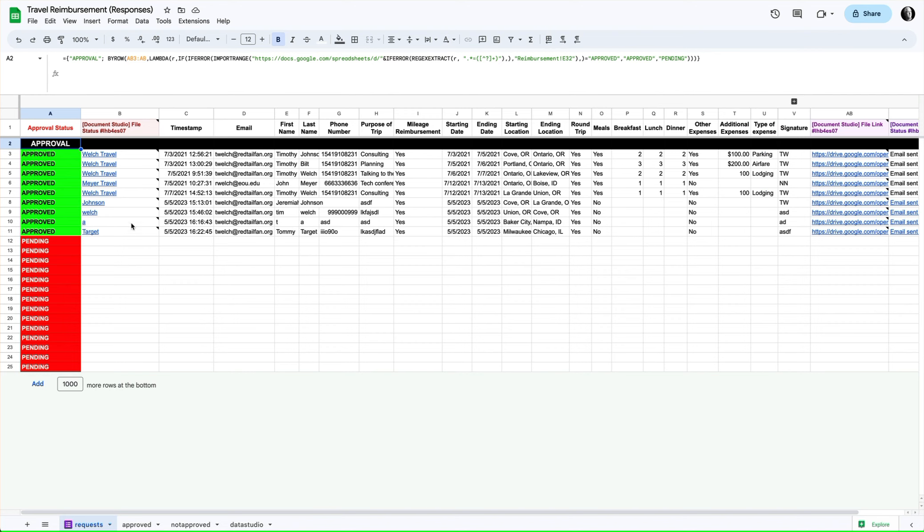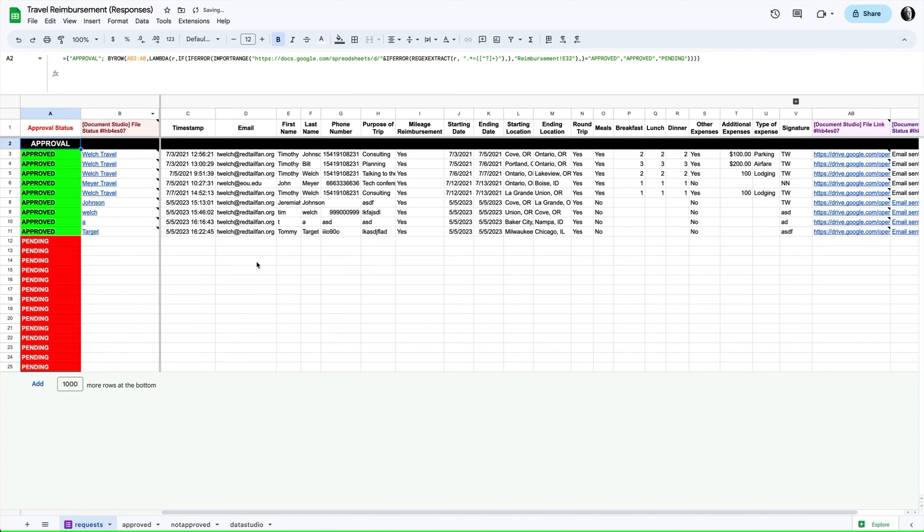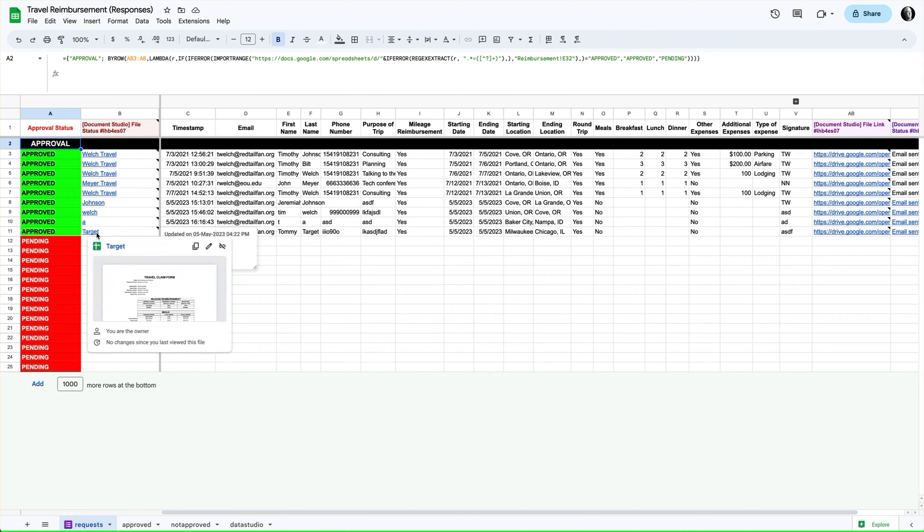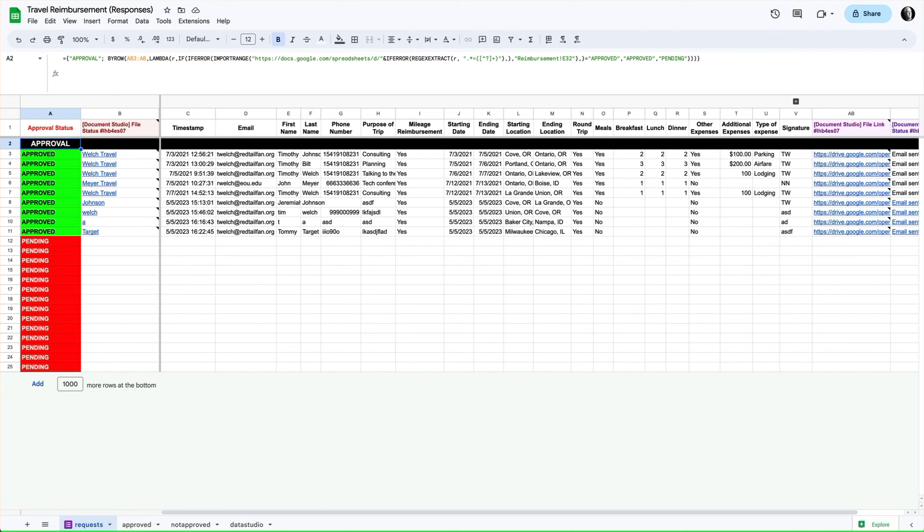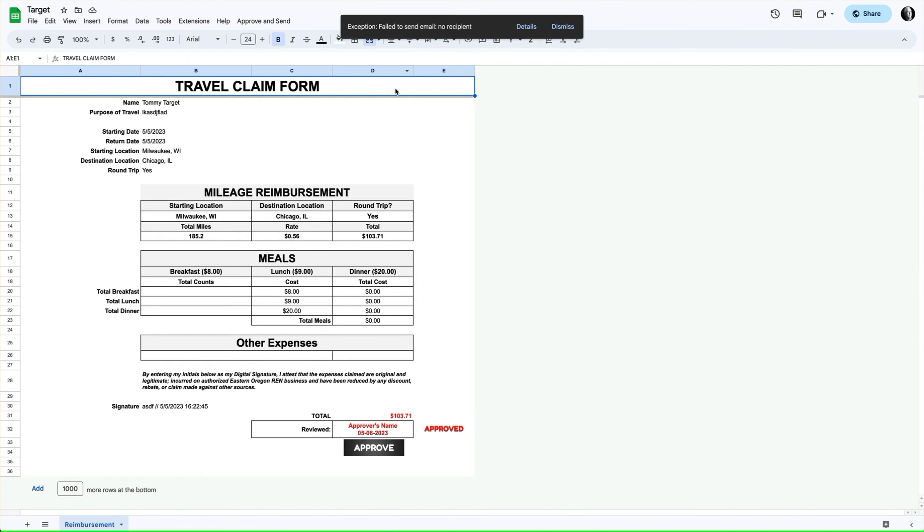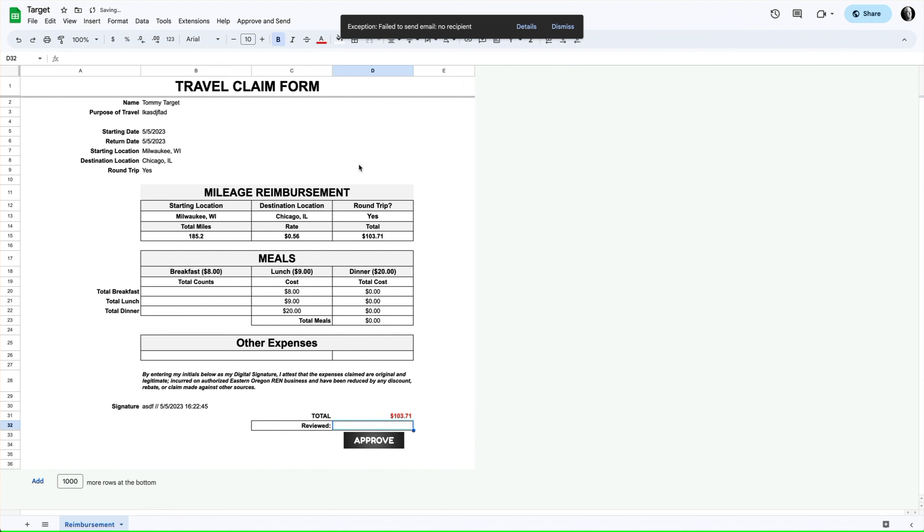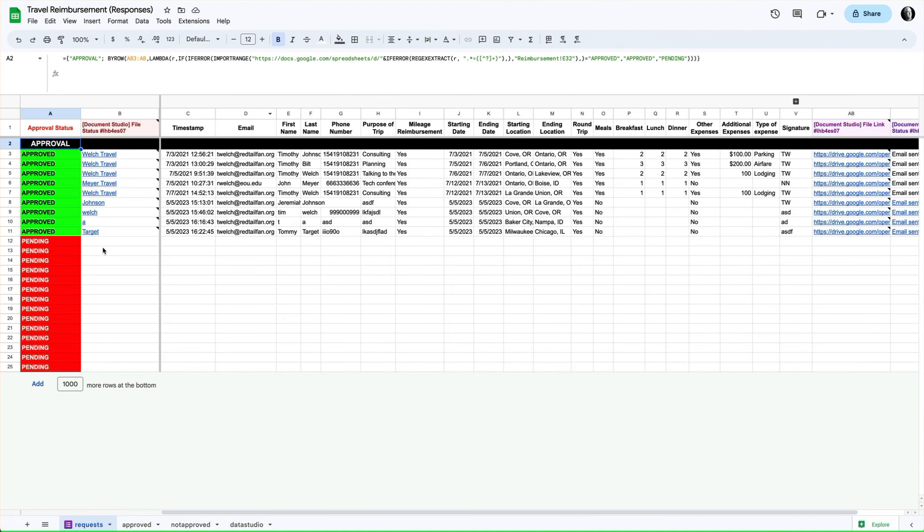But what we added today that's important is this approval column, and what it's doing is reading the actual new document that gets created. So in this case, this document called Target. Notice that what happens is, let me go ahead and unapprove this.